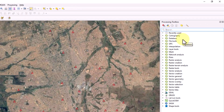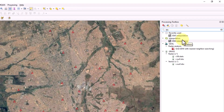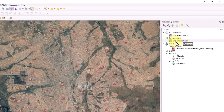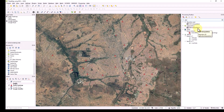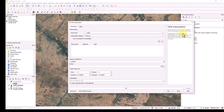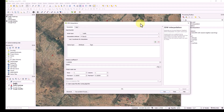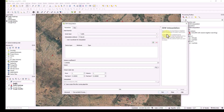The first method I'm going to use is called IDW. If you look in the processing toolbox and search for 'IDW', under the Interpolation section you'll find something called IDW Interpolation. If you double-click it, it will open a window.